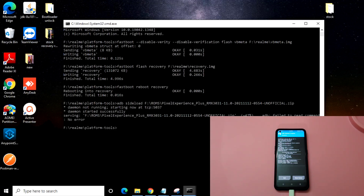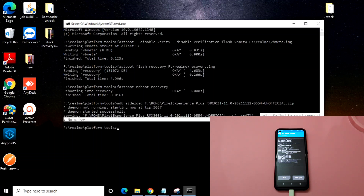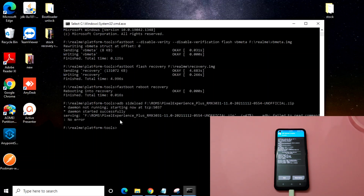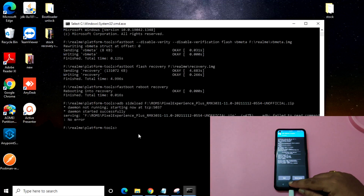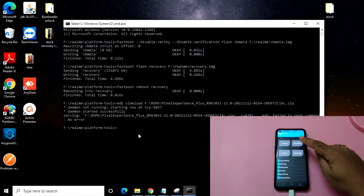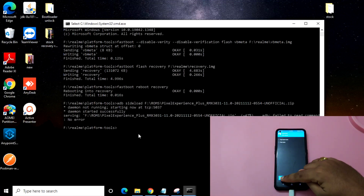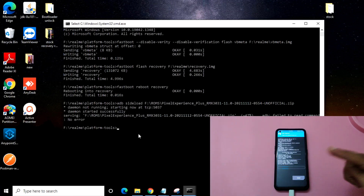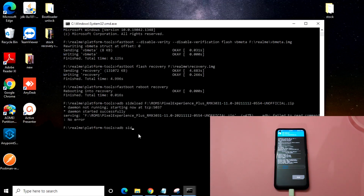As you can see friends, it has finished and there is no error in the system. No need to worry about the 'ADB failed to read command' message — there is no actual error, no issues. Now again, minimize this, click on Advanced, click on ADB sideload, and swipe to sideload. Then enter the command: adb sideload followed by a space.